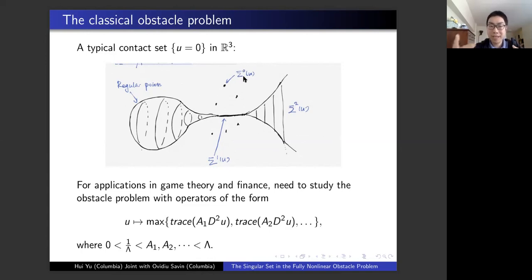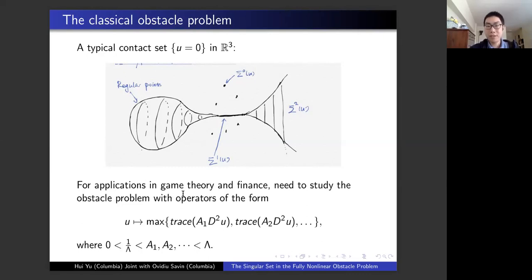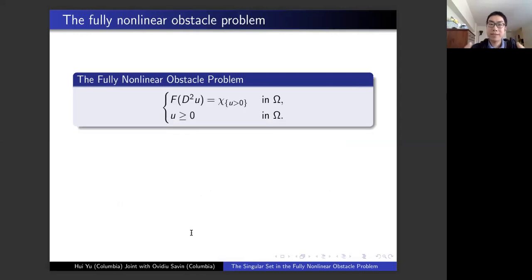This problem has many applications in game theory and finance. For those applications, you have to study a different operator. The operator is of the following form: you take a bunch of coefficient matrices a_1, a_2, a_3, and so on, with eigenvalues bounded away from zero and bounded away from infinity. Given a function, you compute the trace of a_1 times the Hessian, the trace of a_2 times the Hessian, and so on, and then take the maximum. This is still a second-order elliptic operator, but it is not linear anymore — it is very far away from the Laplacian.